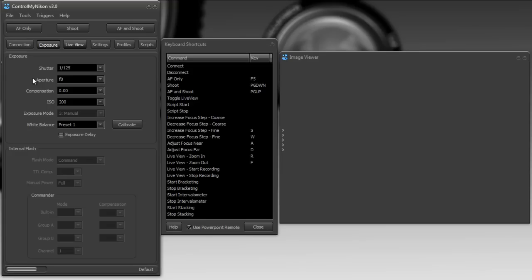One of the advantages of this remote is that you can be in live view and capture an image remotely. If you are using live view with Control My Nikon and you use a standard Nikon remote, whether it's infrared or otherwise, it will not trigger the shutter while you're in live view. So this is a great way to get around that. Just use one of these cheap PowerPoint remotes.